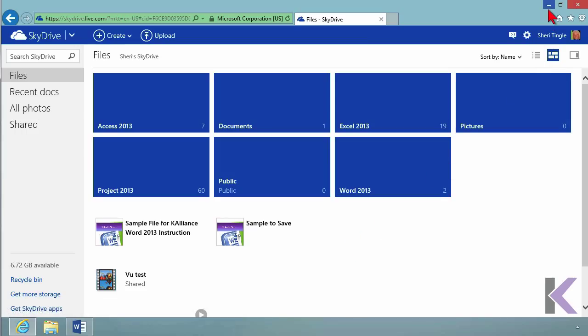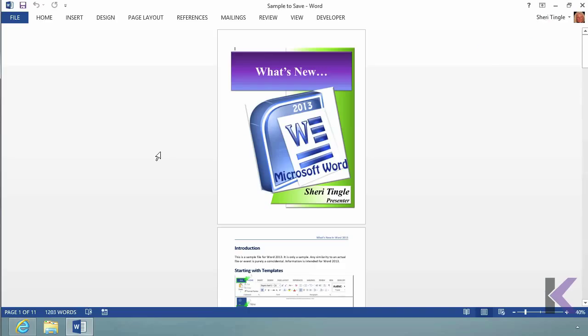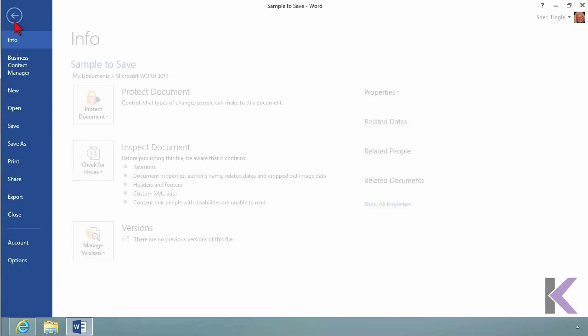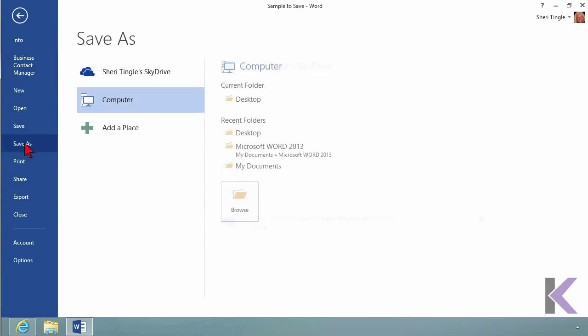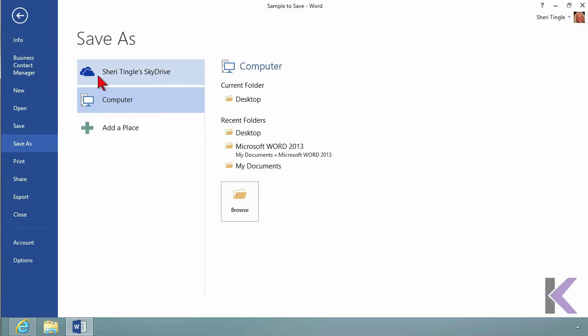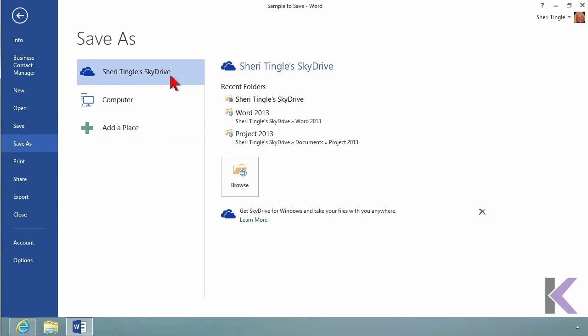Let me minimize this. Now we're back in Word. I'm going to go to File and Save As. I want to save it in SkyDrive, so I'm going to switch from my computer to SkyDrive. It looks similar.